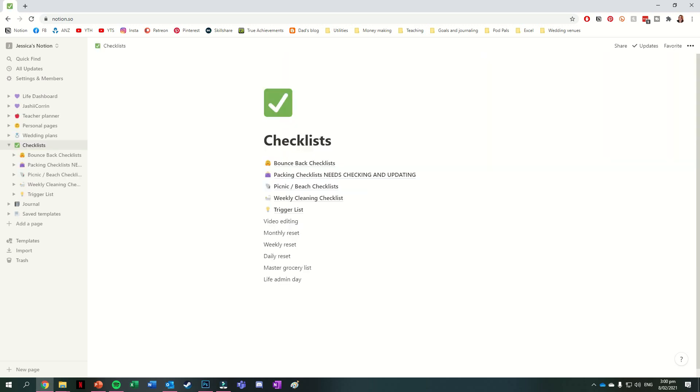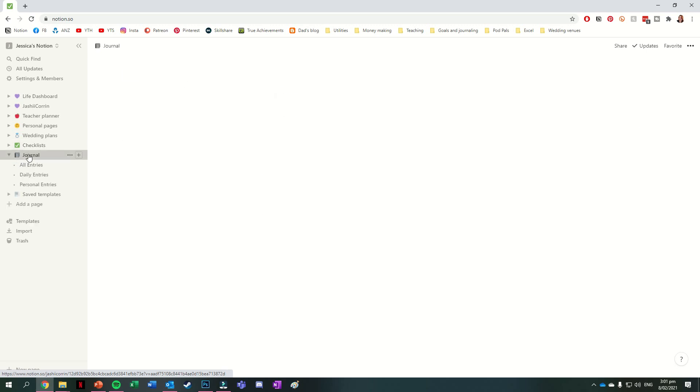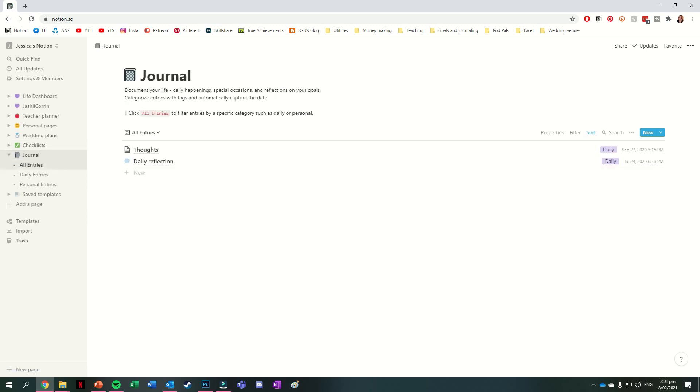The next section is for checklists, and the ones that actually have page here are again from Michelle B's notion pack. At the bottom, I also have a list of some other ideas for things that I would like to have checklists for. After this is a journal section, which I haven't really used very much. I do have one entry here called thoughts, which was just some thoughts that I was having.